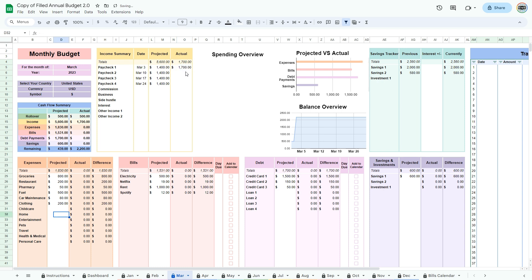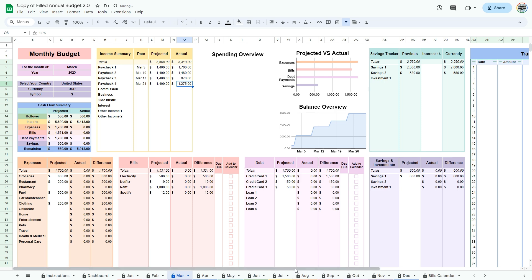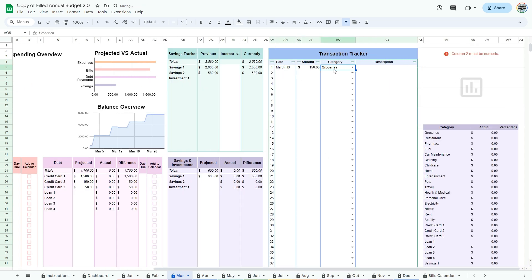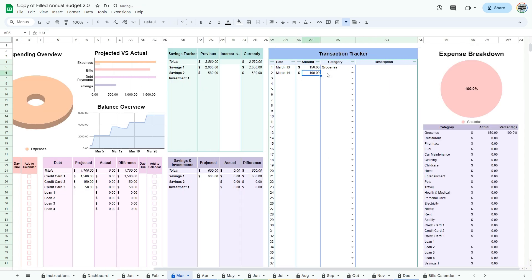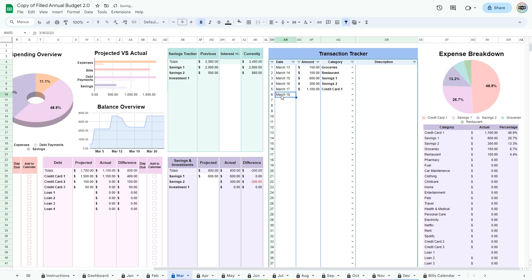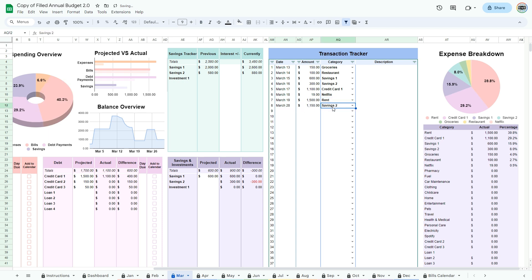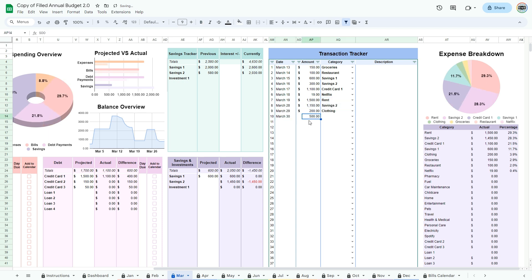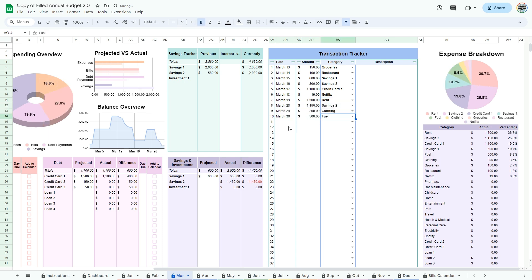Now it's time to enter your actual information. Scroll right to the transaction tracker. Enter all the transactions you have made during the month. This will auto-populate the actual columns in the budget. You can see where your money is going in the expense breakdown at the right. Now that you have entered your transactions, you get to see where your money is actually going and see if your projections were correct.